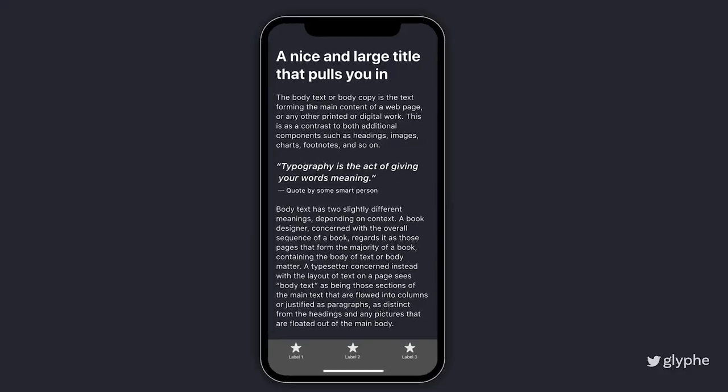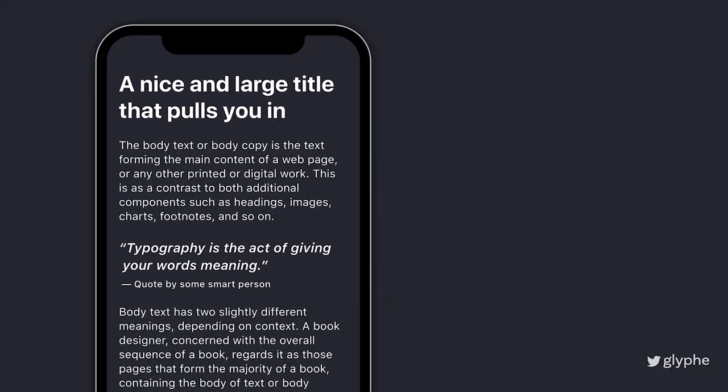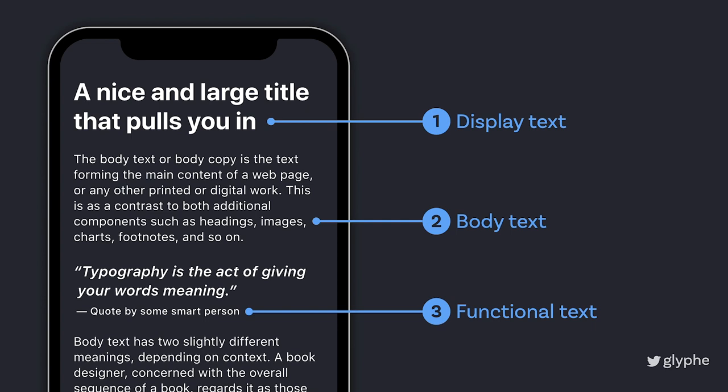I'll talk about five things you should consider when picking a typeface. I already covered what to think about when choosing body text, display text, or functional text in previous videos. But today it's more about features and things to consider in addition to the specific needs of your kind of text.